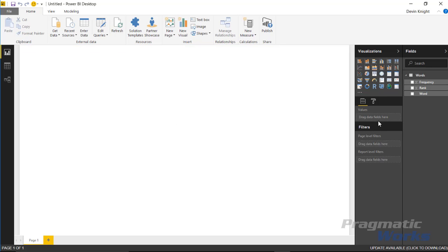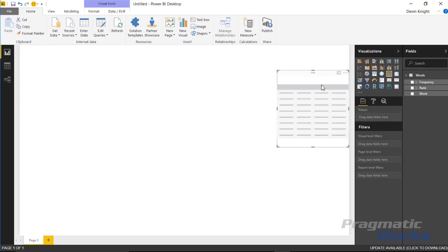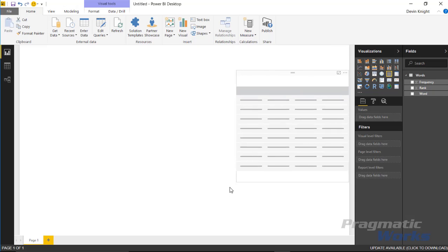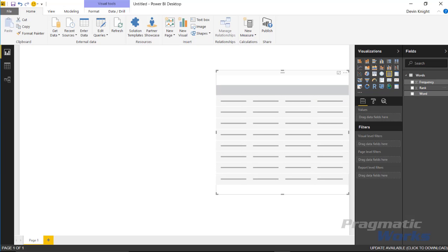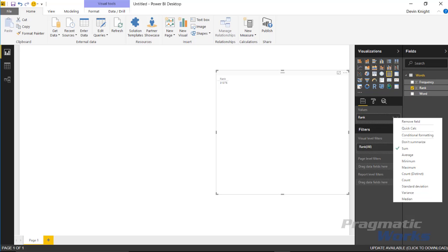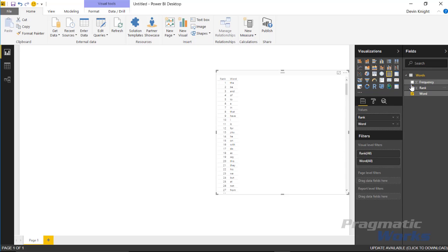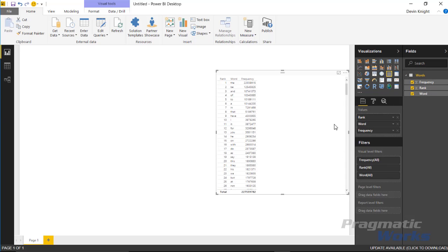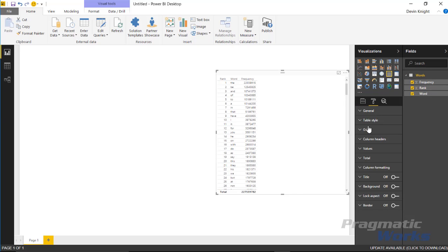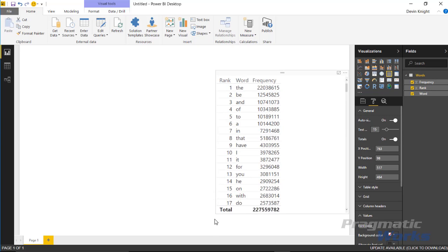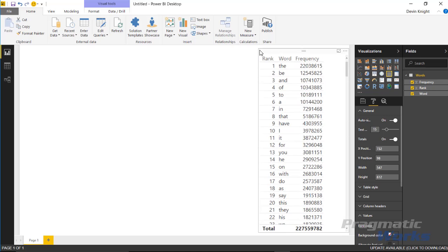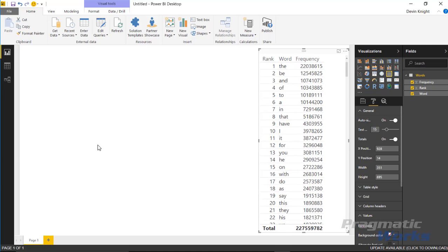Before we bring in the custom visual, I'm going to place some of this information on a basic table so we can get a view of what the data looks like. I'm going to bring in the rank and change it. Instead of aggregating that, I'm going to do not summarize the rank, just give me a list of the rank. Show me the word and the frequency that it appears. I'll bump up the text size so it's a little easier to see. I can see a list of the words. Which ones are most frequently used? The, be, and, of, to, a. Those are the most frequent words used in the English language. I'll leave that over here so we can see how the attribute slicer works with it.